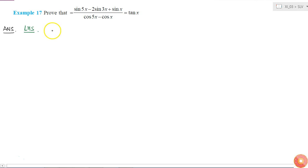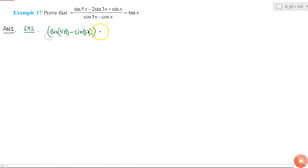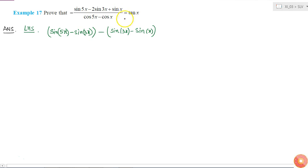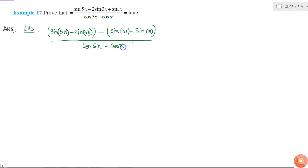I'll split the numerator into two parts. I can write it as (sin 5x minus sin 3x) minus (sin 3x minus sin x) — taking a negative sign outside gives a negative sign inside — all divided by cos 5x minus cos x.